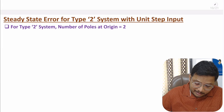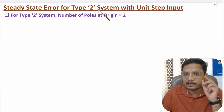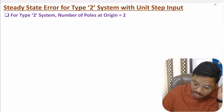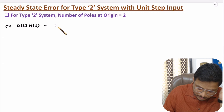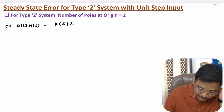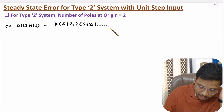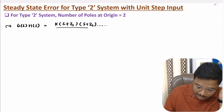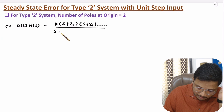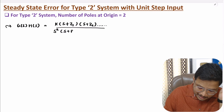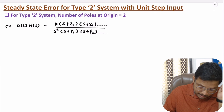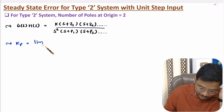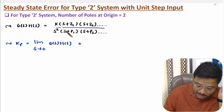Now I will explain steady state error for type 2 system. With type 2 system, we have two poles at origin, meaning transfer function G(s)H(s) will be K times (s + Z1)(s + Z2) and so on in the numerator — those are the zeros. In the denominator, we have two poles at origin, meaning s squared, and some other poles like (s + P1)(s + P2) and so on. Now let us identify positional error constant, that is limit s tends to 0 of G(s)H(s).